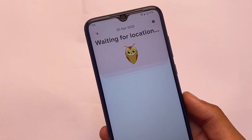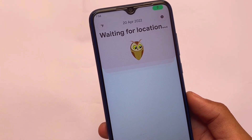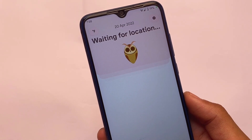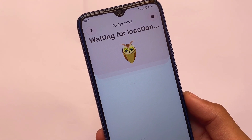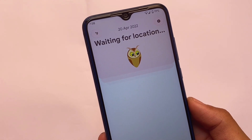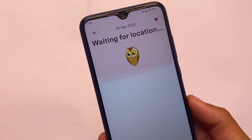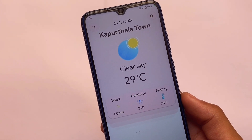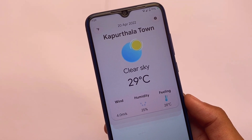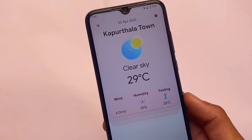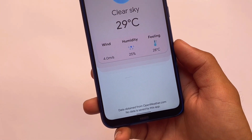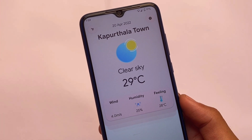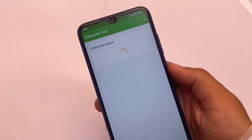I'll recommend you to watch that dedicated video to check out all the things available by default. One interesting addition is the weather app, where you can check out your location's weather. I tried it yesterday and it was working perfectly fine — after refreshing, you can see the humidity, feels-like temperature, and all the animated elements. It looks quite good.